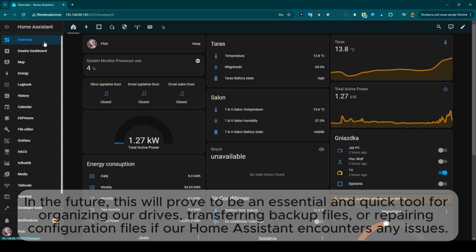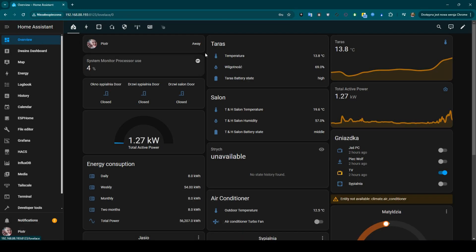In the future, this will prove to be an essential and quick tool for organizing our drives, transferring backup files, or repairing configuration files if our Home Assistant encounters any issues.